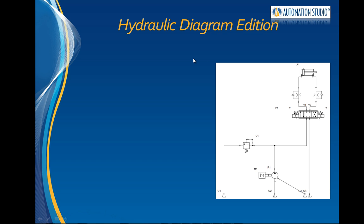This training video outlines the steps to drawing a hydraulic diagram using the main library of Automation Studio.